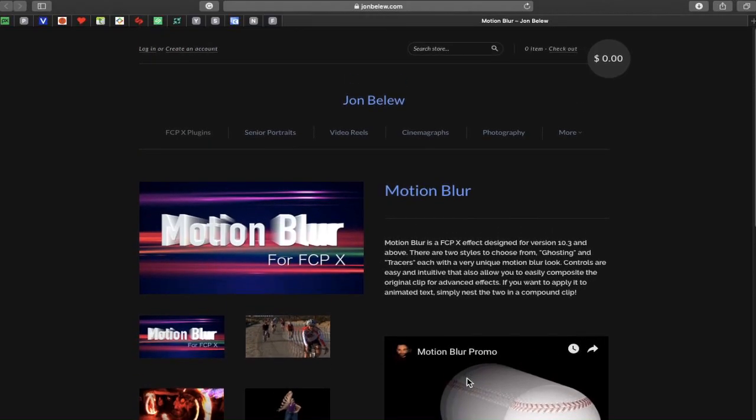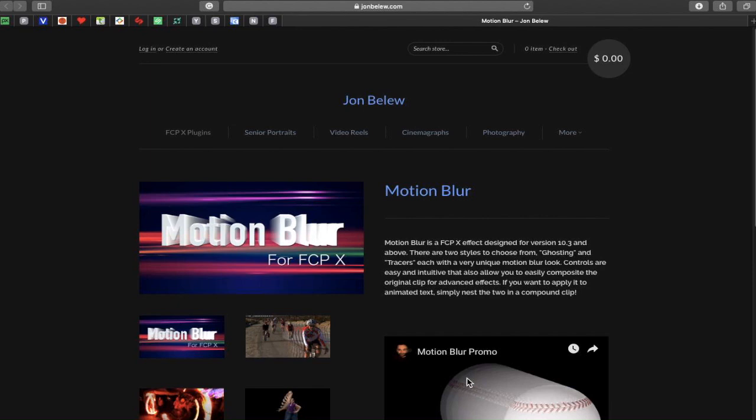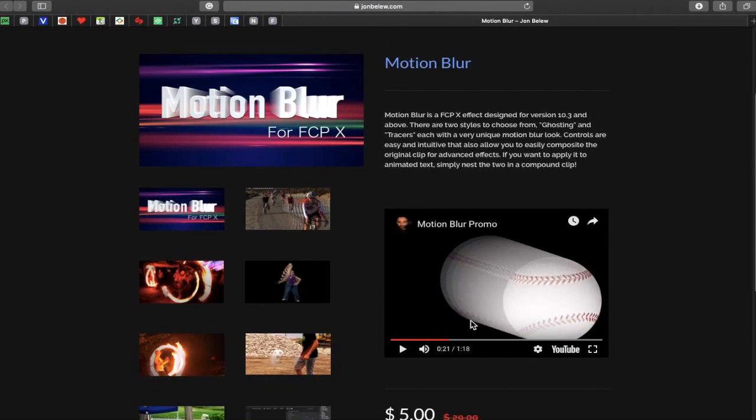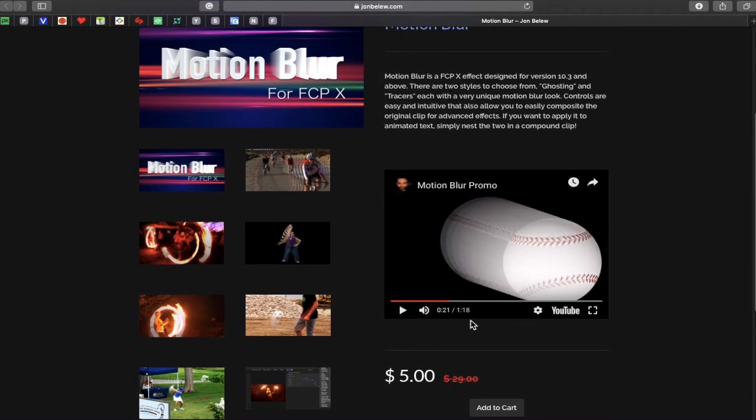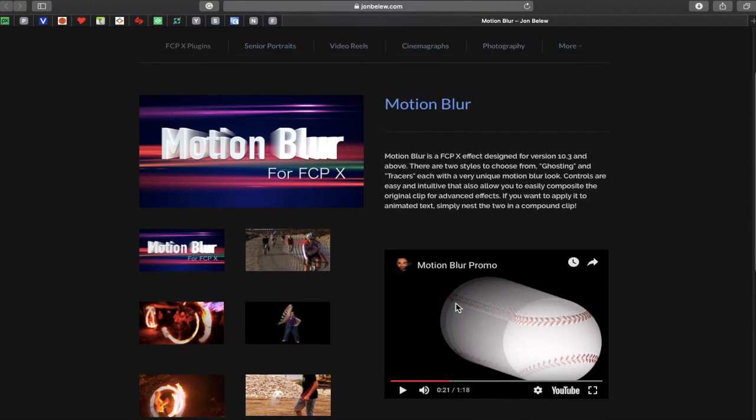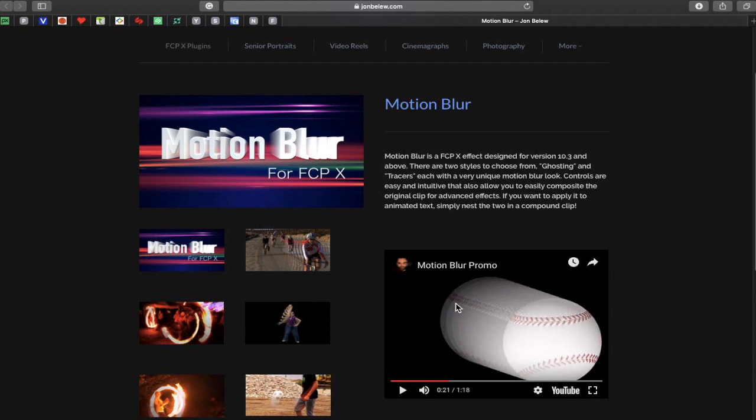Okay, so the plugin that we're looking at today is another one from johnbillew.com. If it goes by example of the other plugins that we've downloaded from this website, it will be absolutely brilliant. As I said in previous videos, an example of a good plugin is something that saves you time or solves a problem.